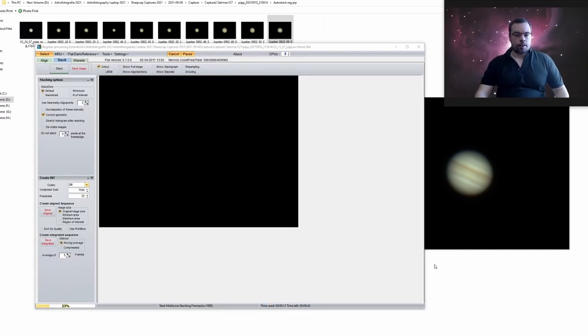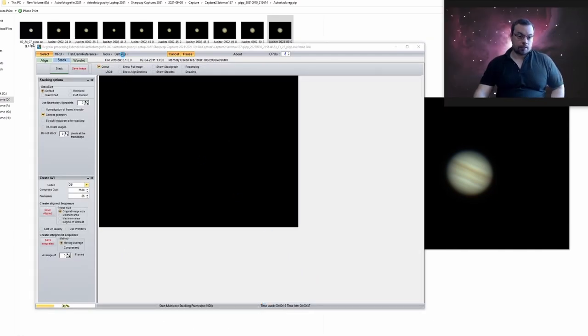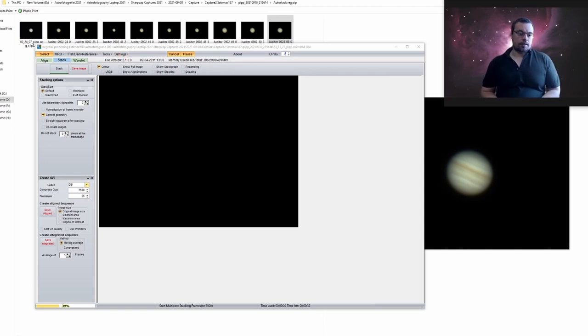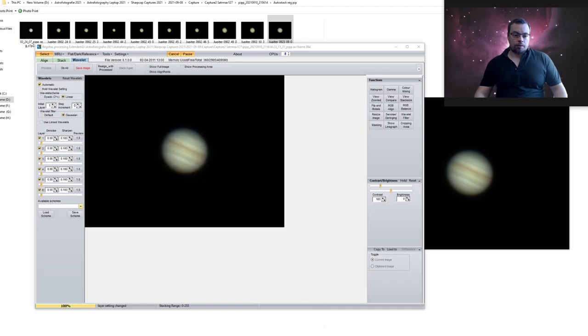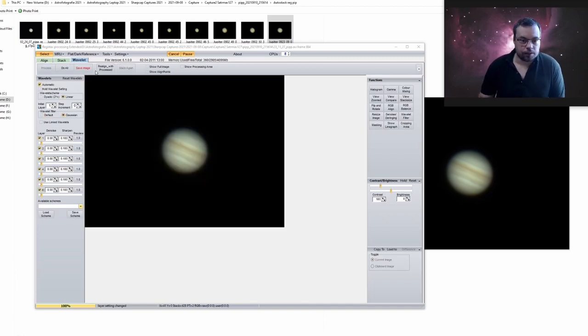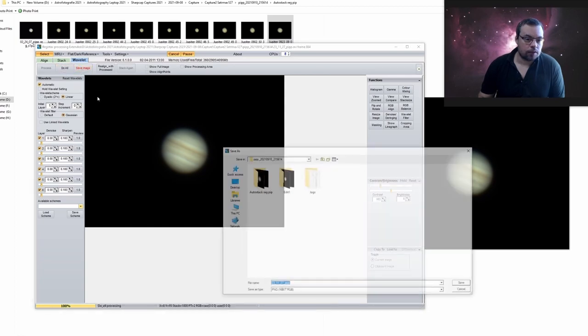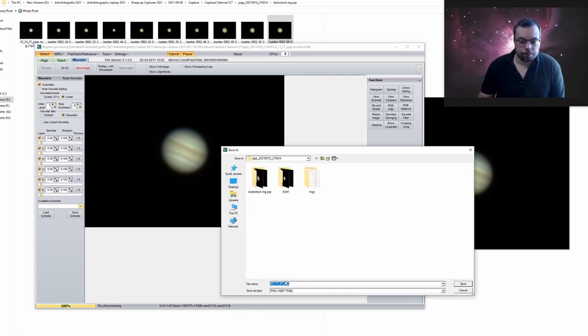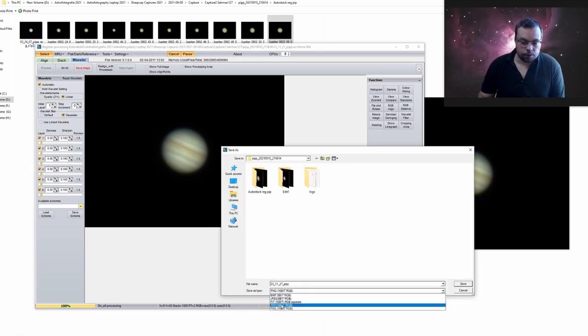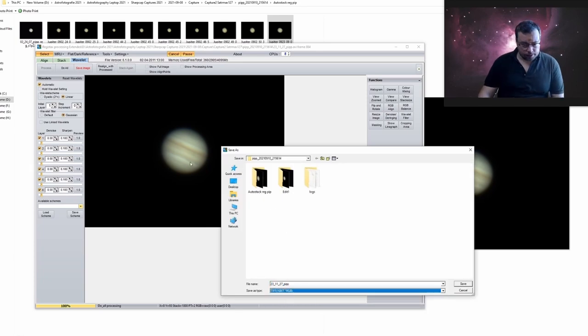Okay so now it stacks. I selected automatic stacking here and apply wavelets. Okay and I will save it. Also can press do all and save the image as a stack. Do all. Save image and I'll go with tiff on the stack files without sharpening.